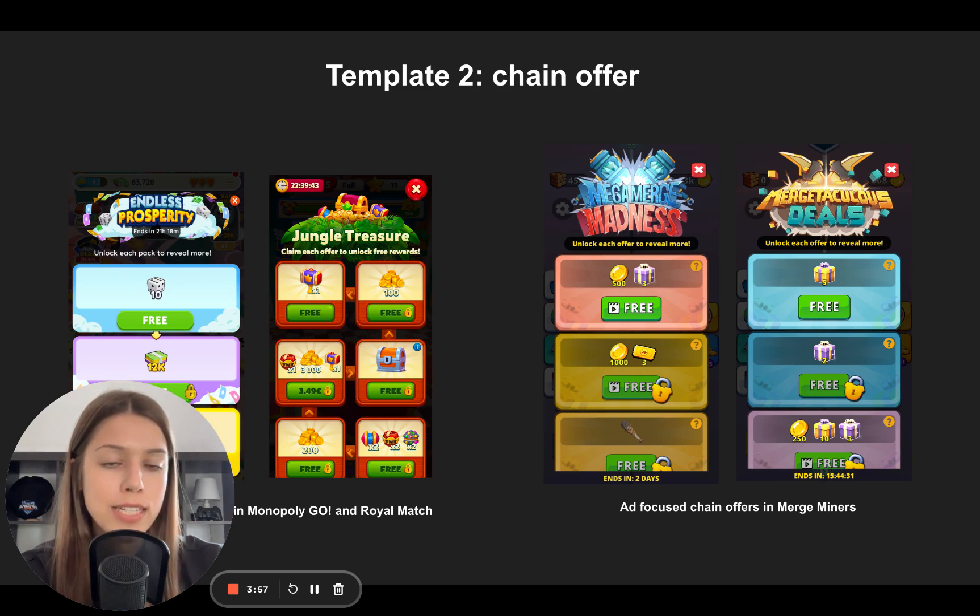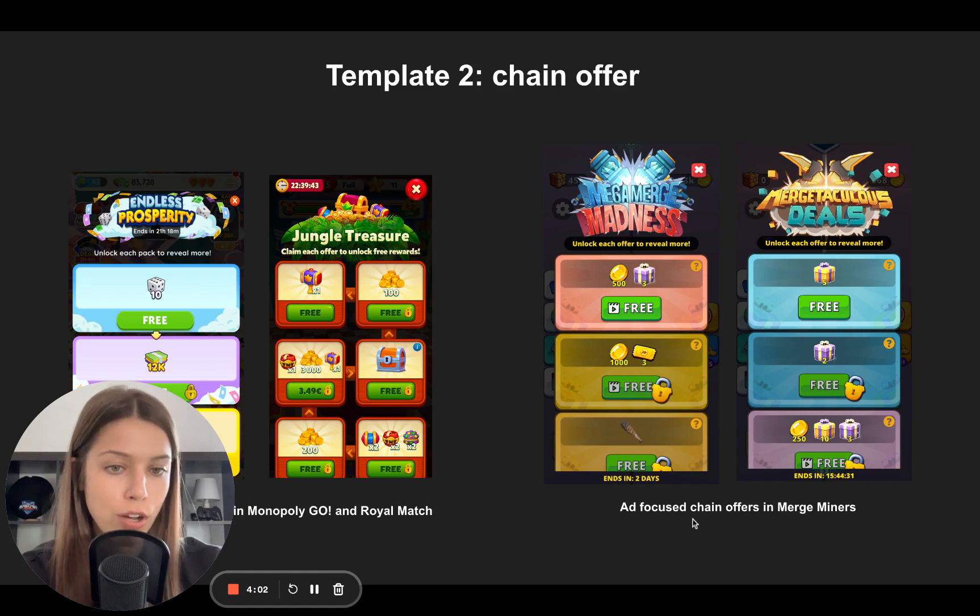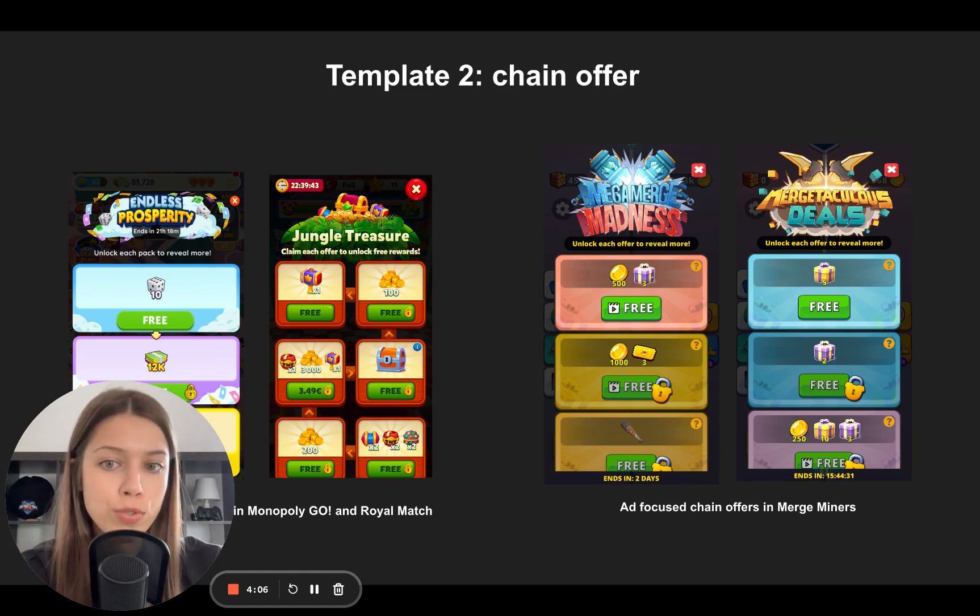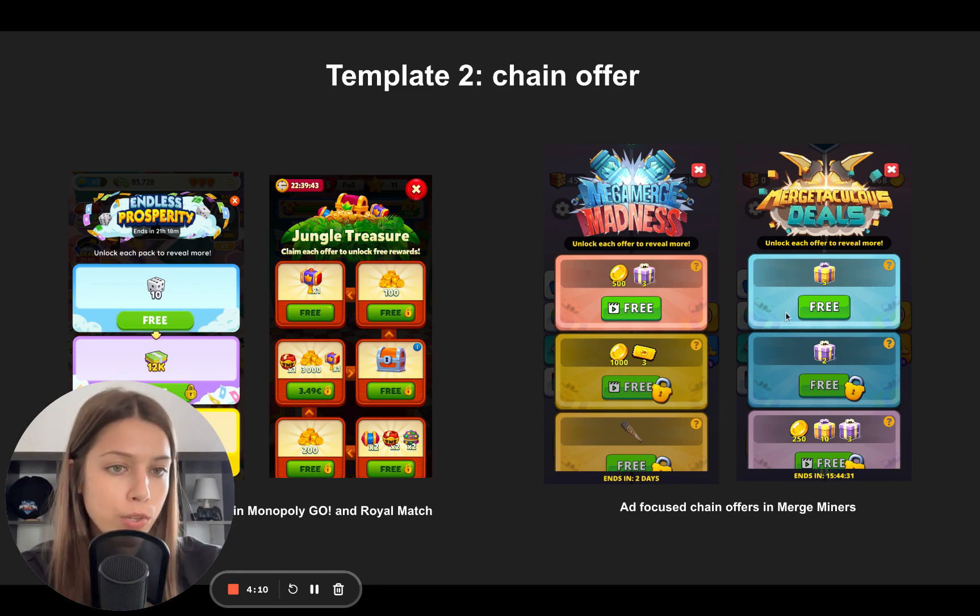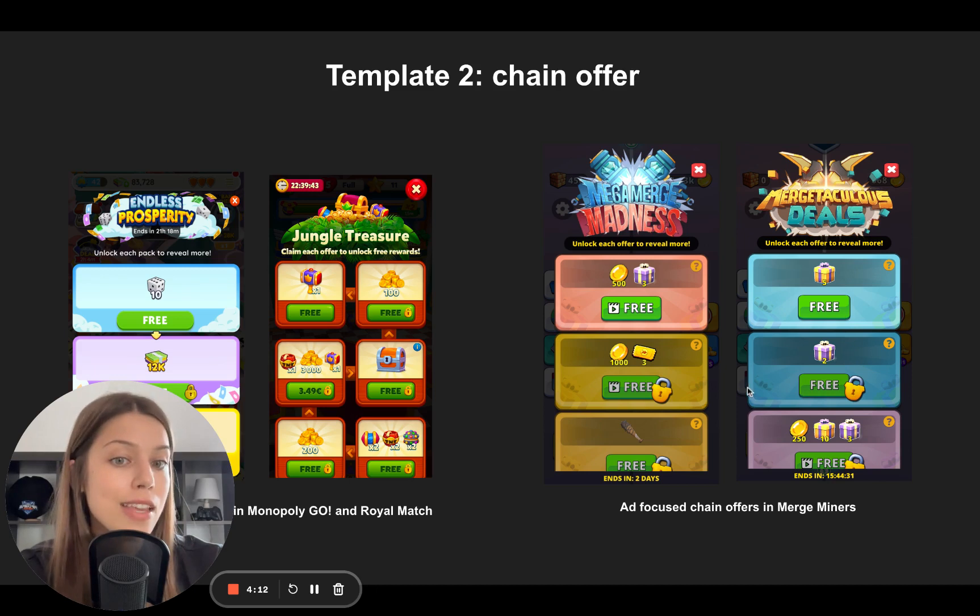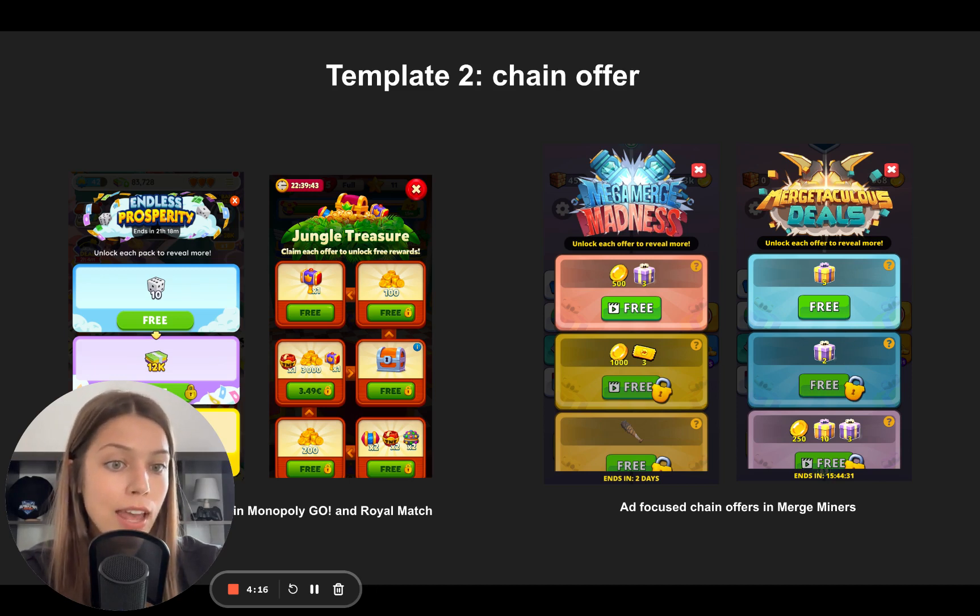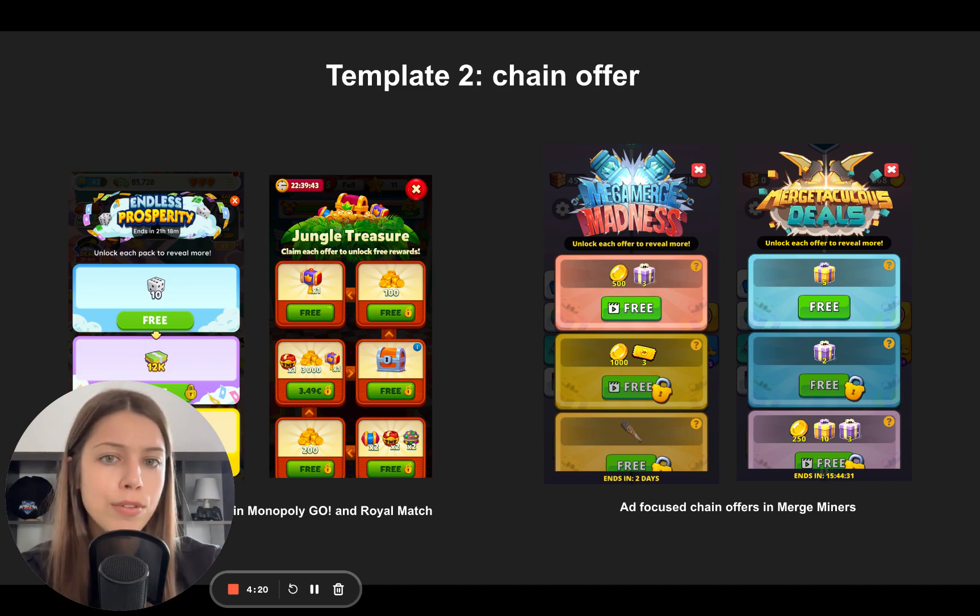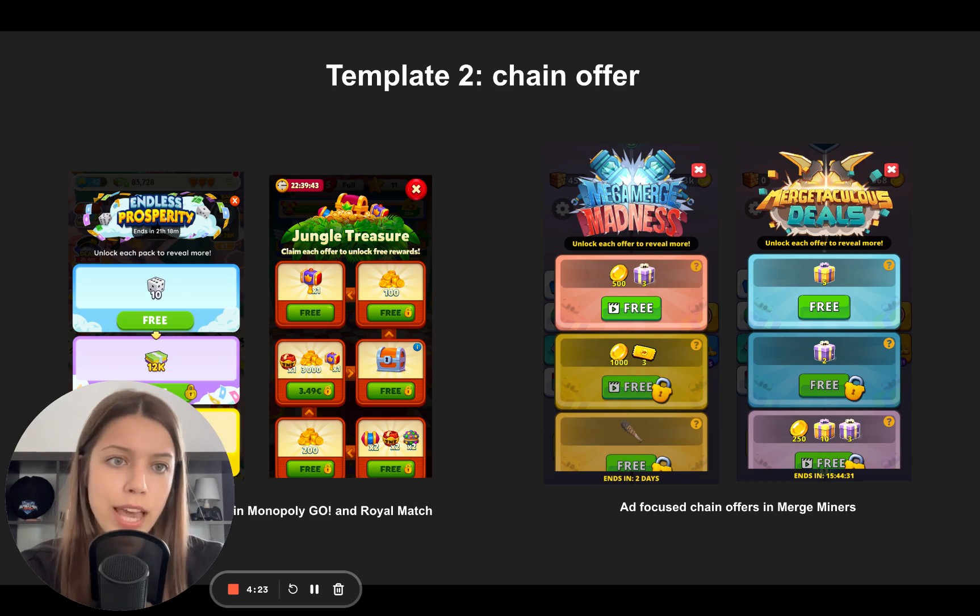In Merge Miners, developers are taking the same logic but they're making ad-focused chain offers, which is interesting. So instead of offering you to buy something for real money, they first give away rewards for free. Then they also give them away for free, but you have to watch an ad for this. So it's an interesting twist of how you can adapt this chain offer to the ad-monetized game logic.